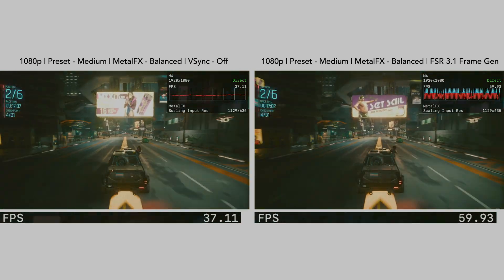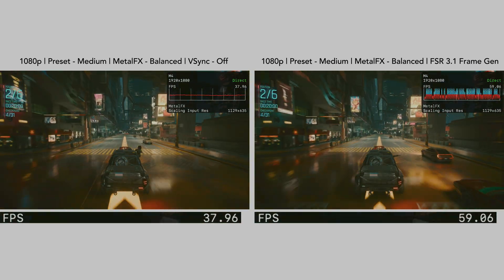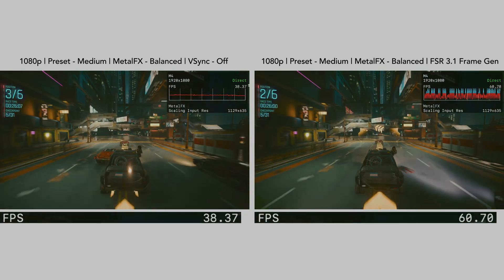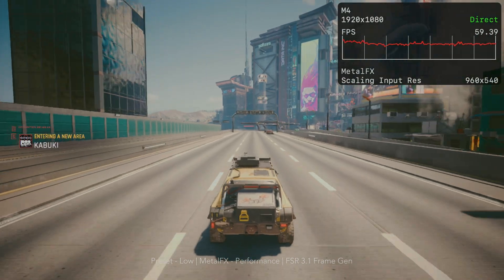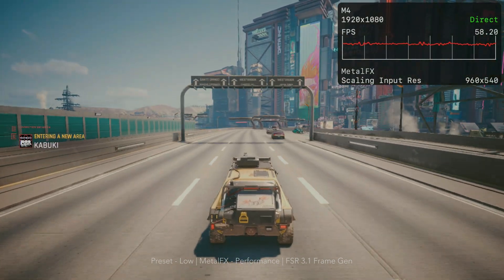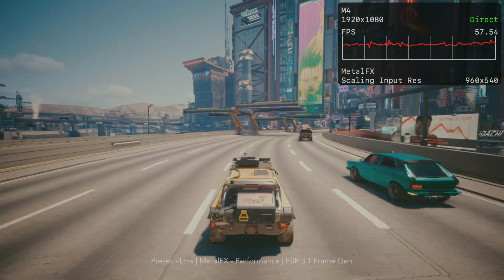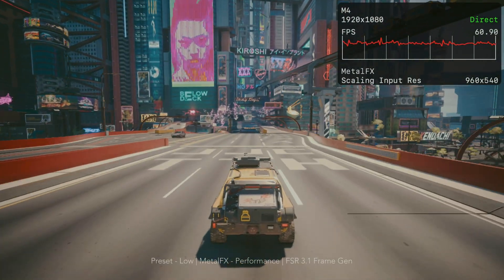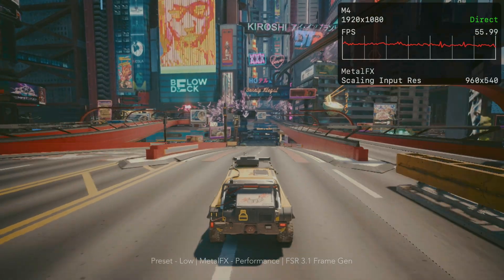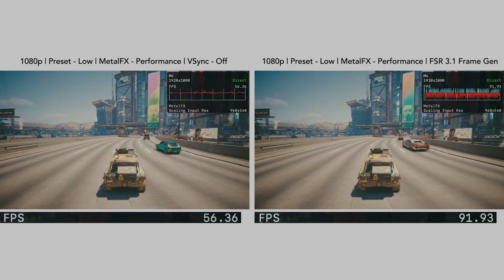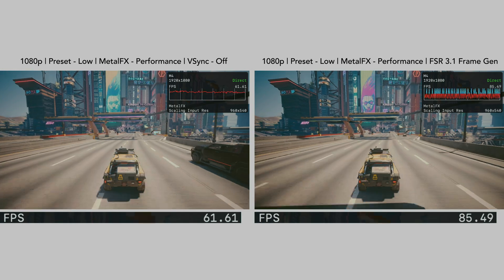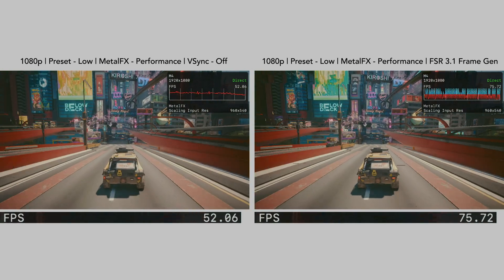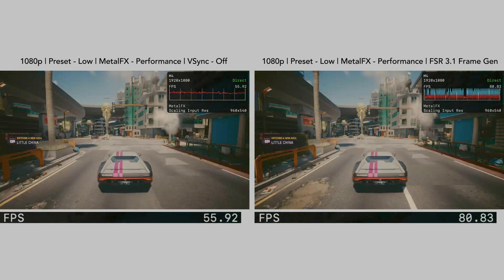My M4 Mac Mini is unable to pull off a high FPS at respectable resolutions, meaning base M1 to M3 are obviously worse. For example, at 1080p low preset with Metal effects on performance — using a scaling input res of 960 by 540 — the frame rate is anywhere from 50 to 70 FPS. We are seeing well over 60 FPS with Frame Gen enabled, but it doesn't really work well due to poor frame pacing.